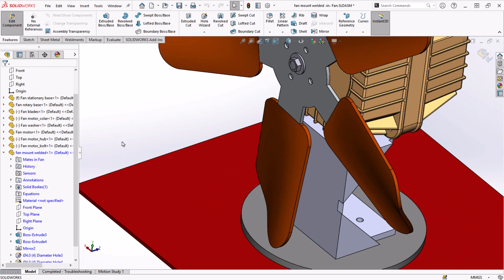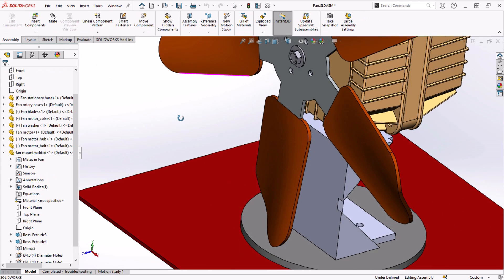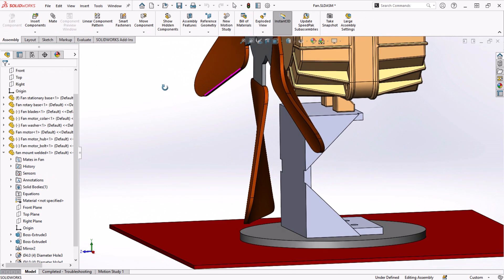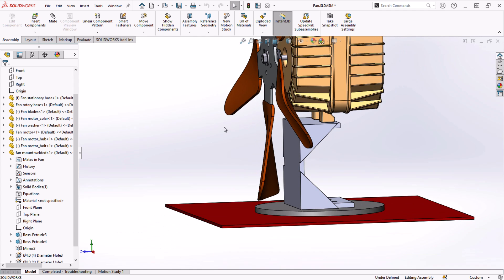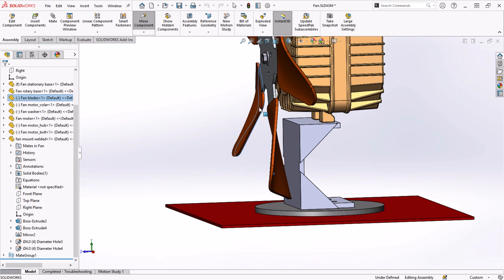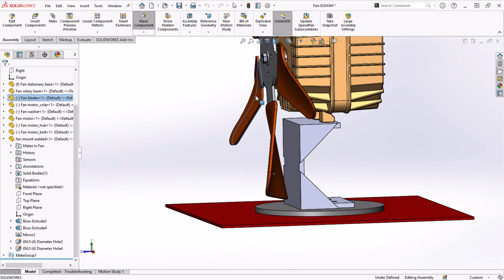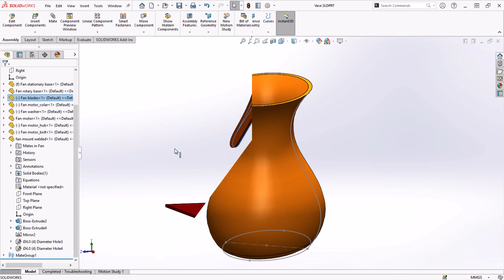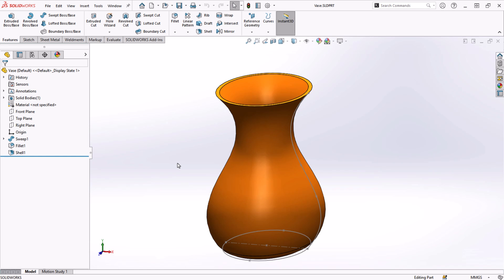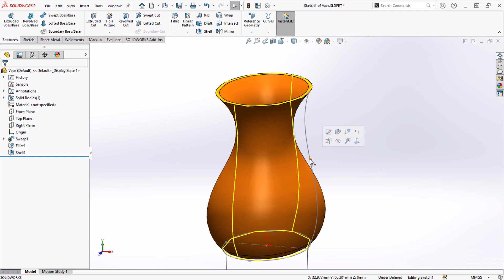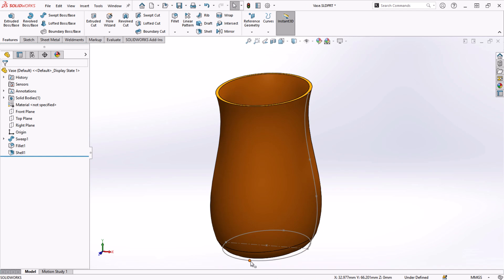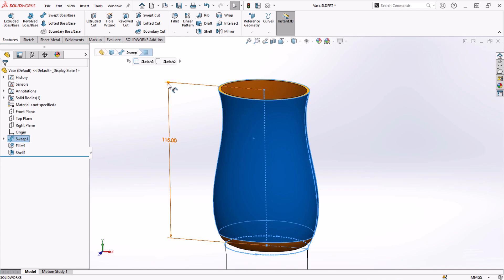Here we have looked at one example where Instant 3D can help speed up design, but there are dozens. Think of industrial design and surface modeling. You can easily pull sweep or loft profiles and guide curves that are made with splines and other entities to get the look you want.